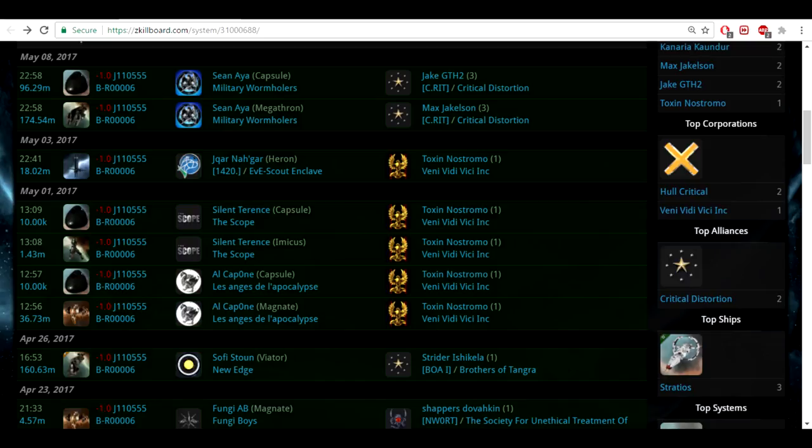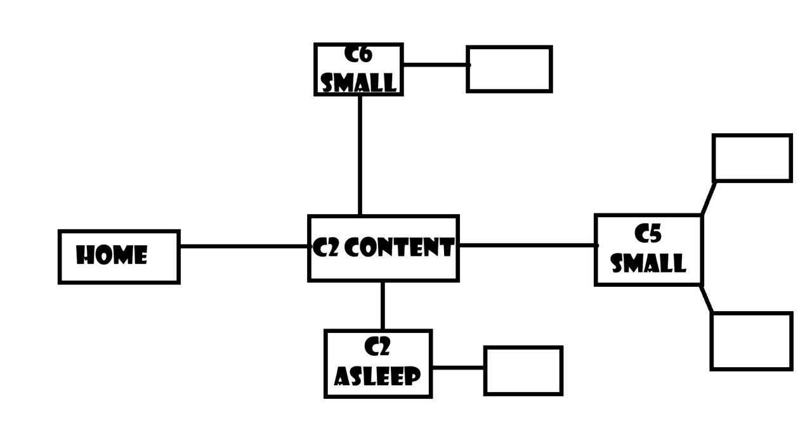So the beginning of the video, you saw me in a Tengu doing some sites. And this is exactly how things were laid out when I went in there. So home, in this case, could be anything for you. It could be null, low sec, high sec. In my case, it was a C2. So I jump into this hole, and it has C2 content that I want.